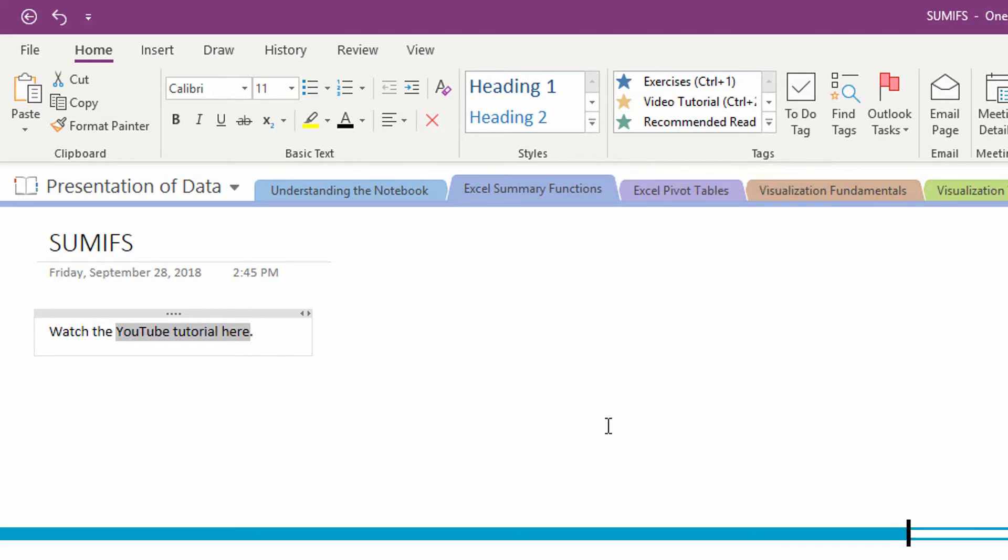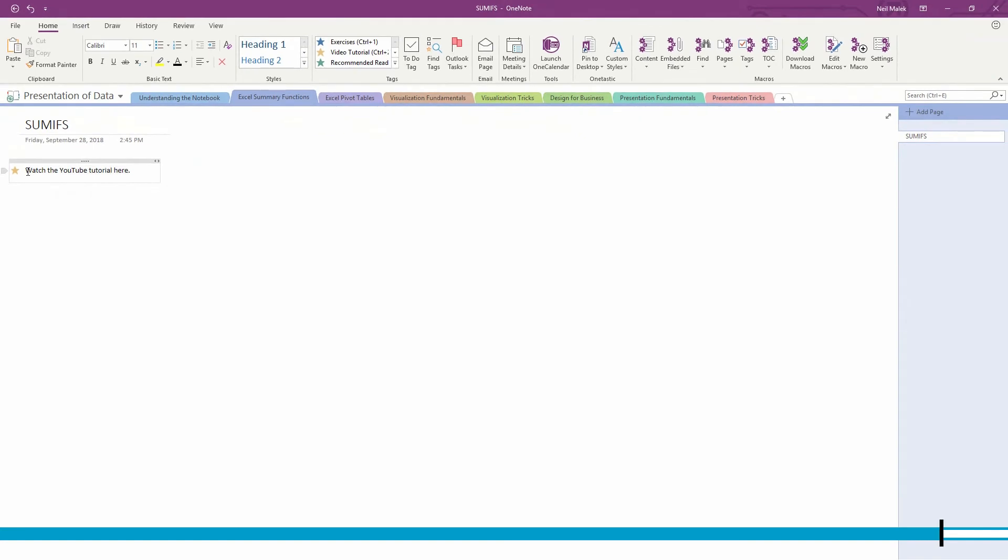So I use control two on my keyboard, it automatically puts that gold star right there, but here's the most important part.